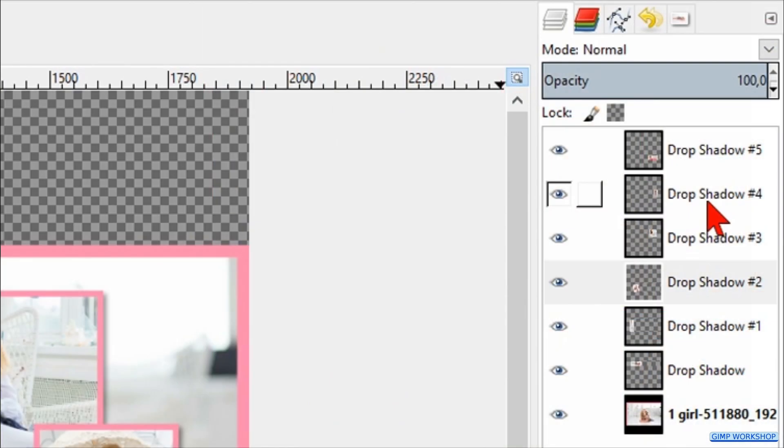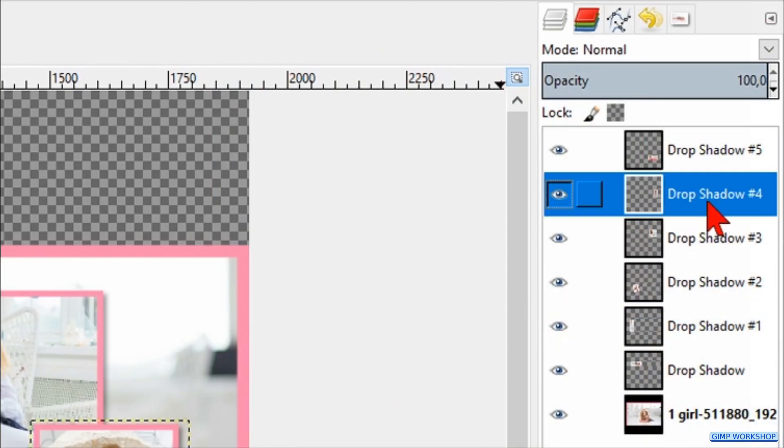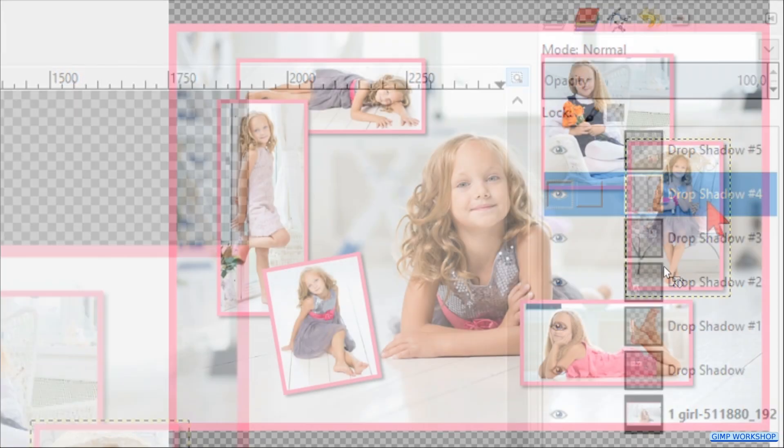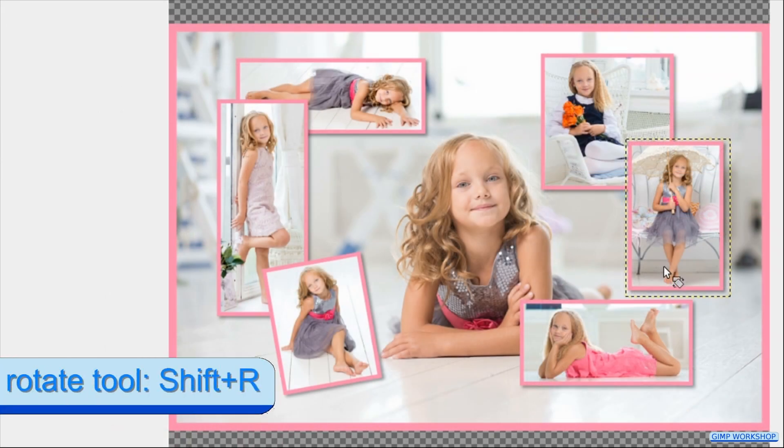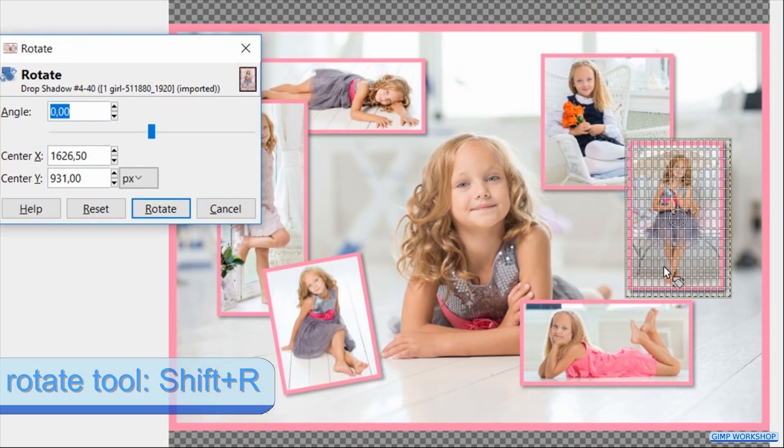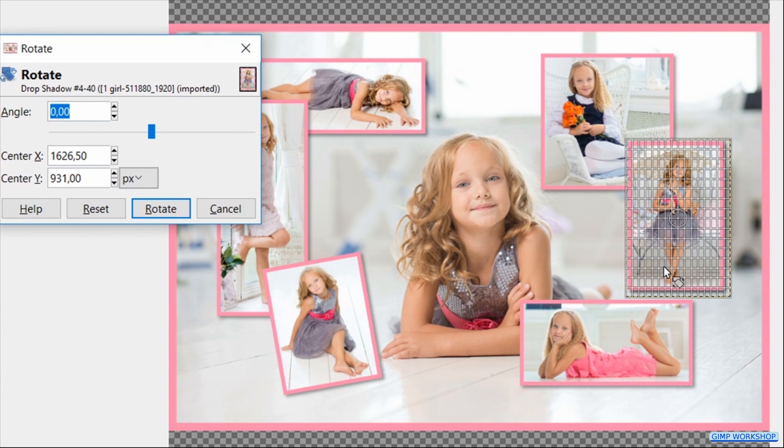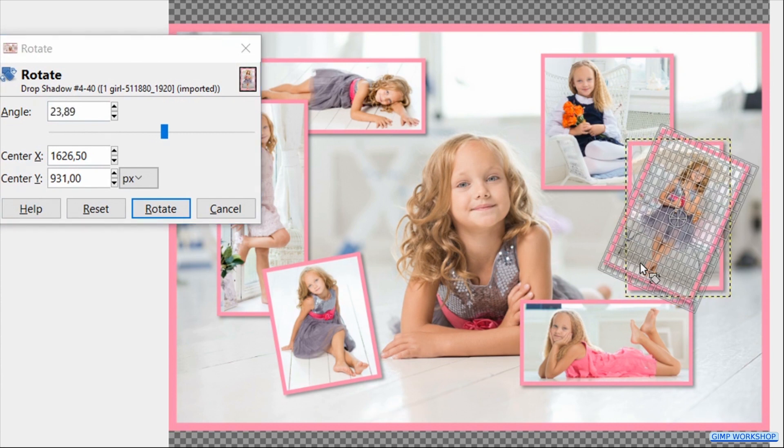Go ahead, select the second layer from the top. Then we hit Shift+R to activate the Rotate tool and rotate this one too.